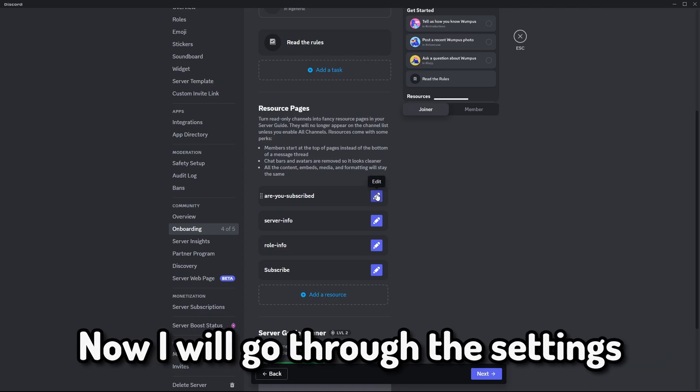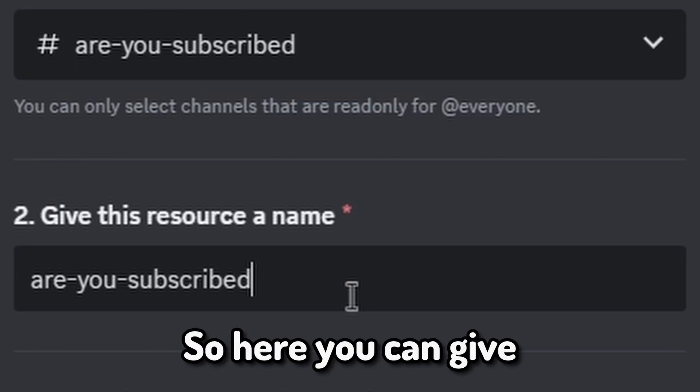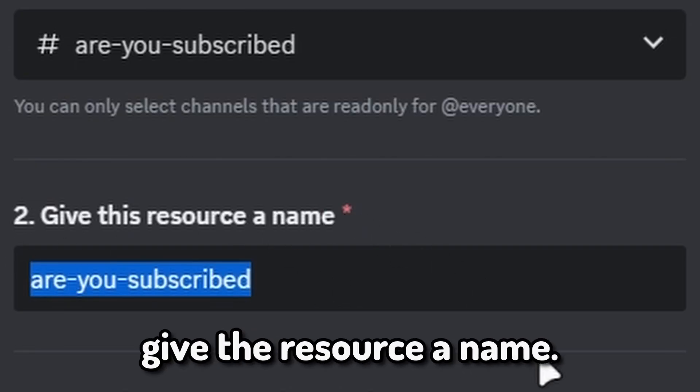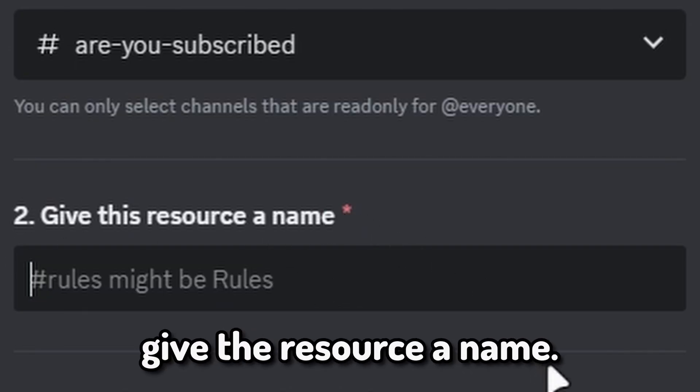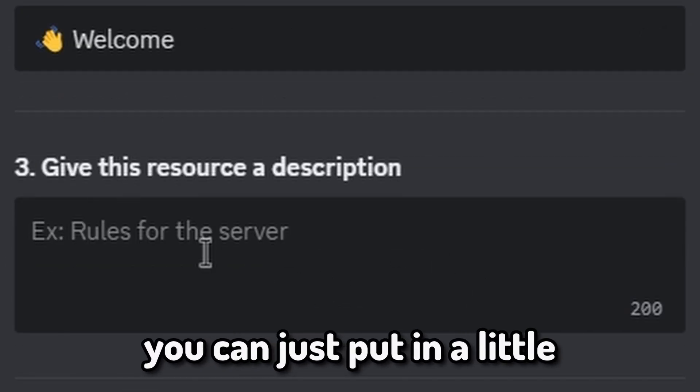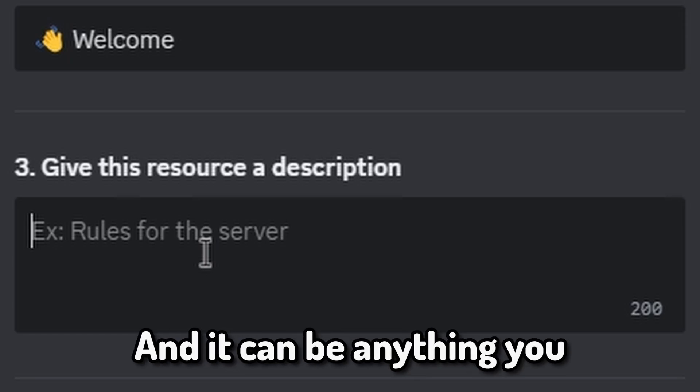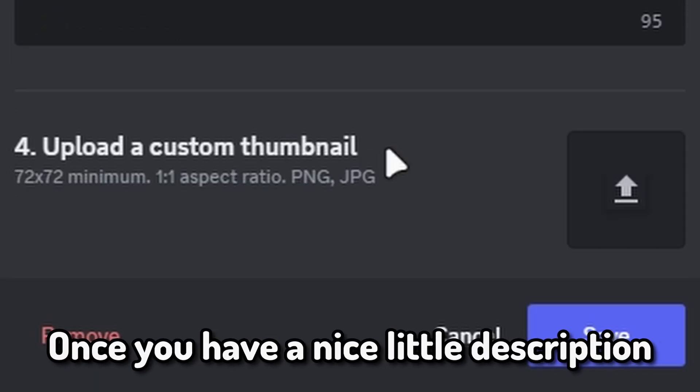Now I will go through the settings on the first one. So here you can give the resource a name. Under a description, you can just put in a little bit of a description and it can be anything you really want.